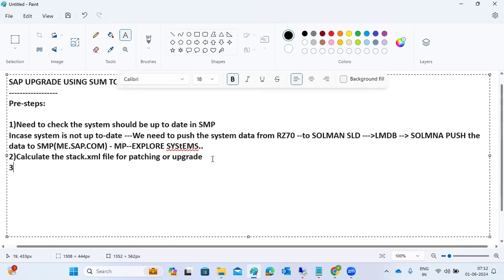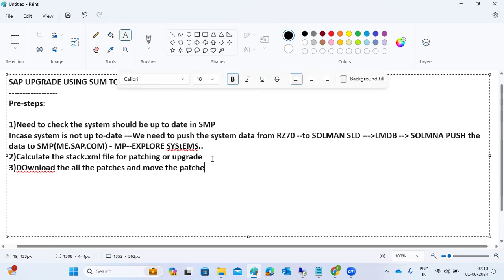The third pre-step is to download all the patches from the Service Marketplace and move those patches to the application server level.